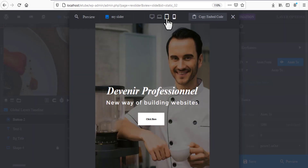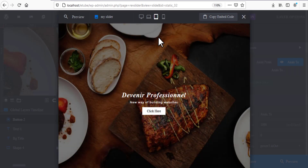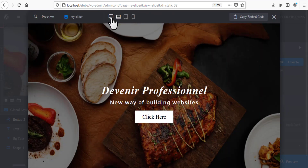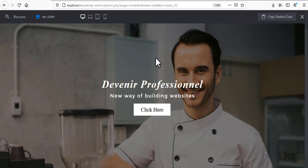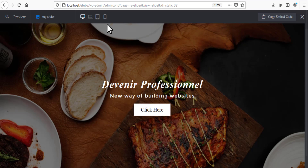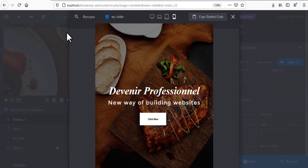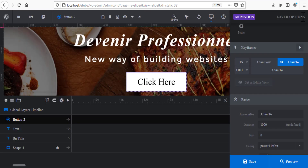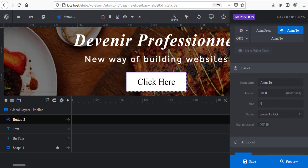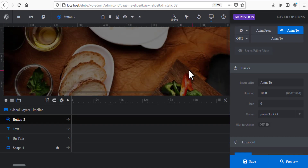As you can see, you can change the text size according to the device. You can also add content that only appears on mobile and not on desktop — this is a really useful feature of Slider Revolution. Click Save when you're done.